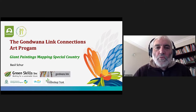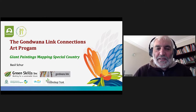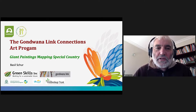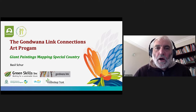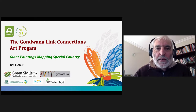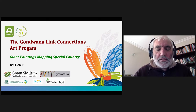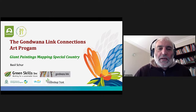Good morning, Andrew, and good morning all the listeners. It's a privilege and an honor to be talking to the conference. Firstly, I'd like to acknowledge that I'm speaking on Noongar land and would like to pay respects to Noongar elders past, present and emerging.